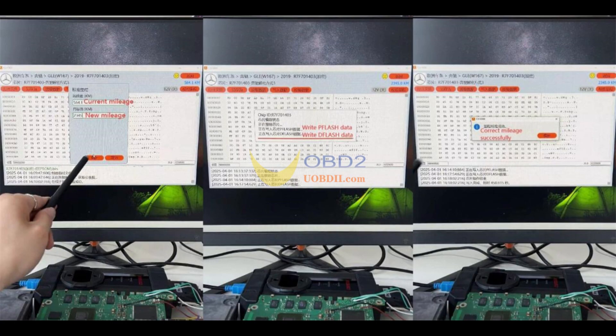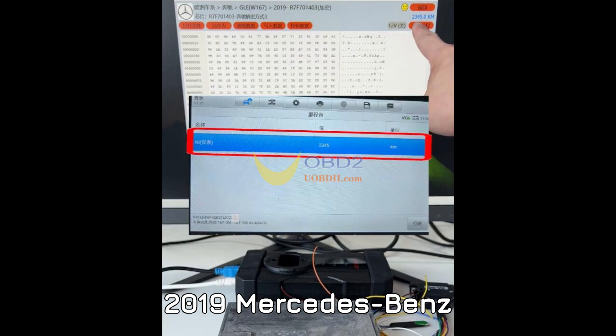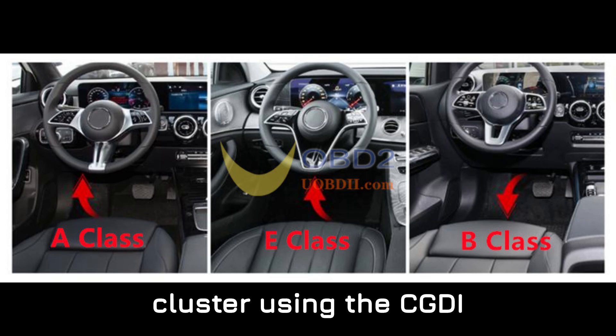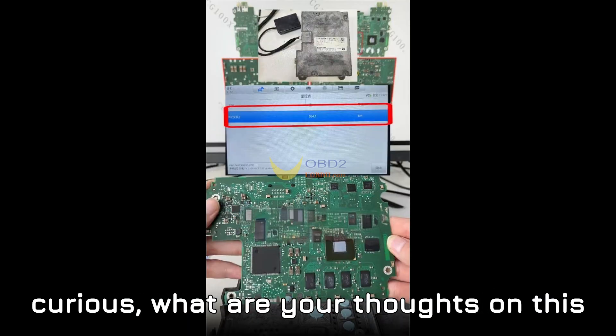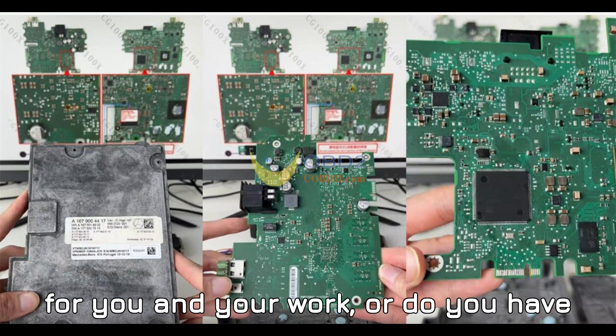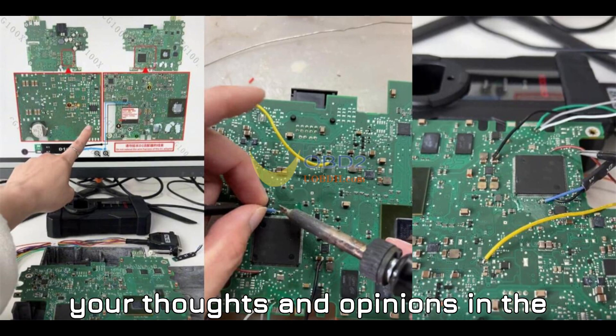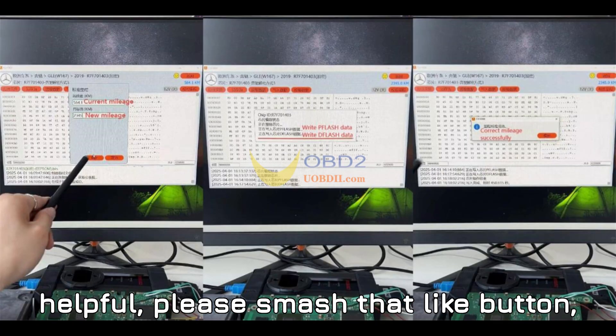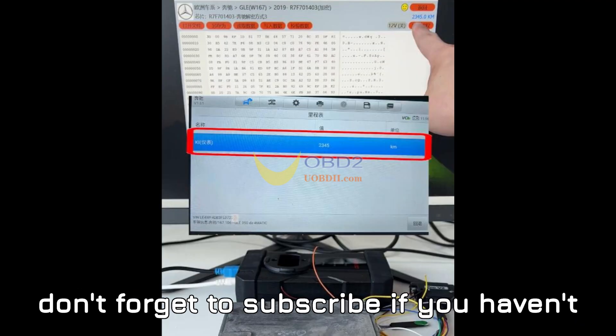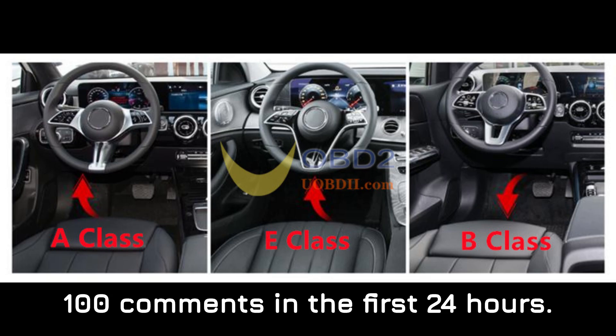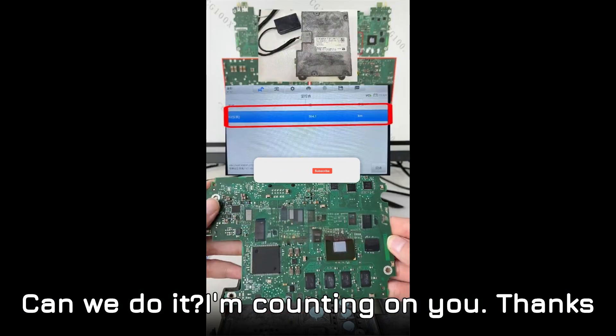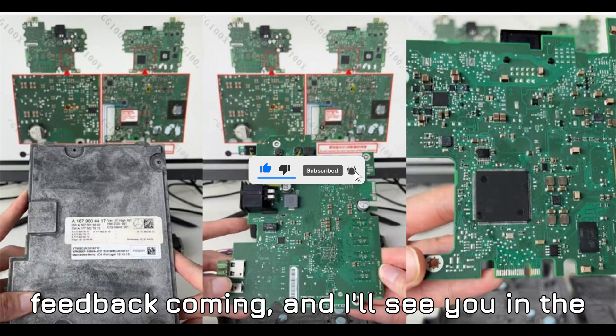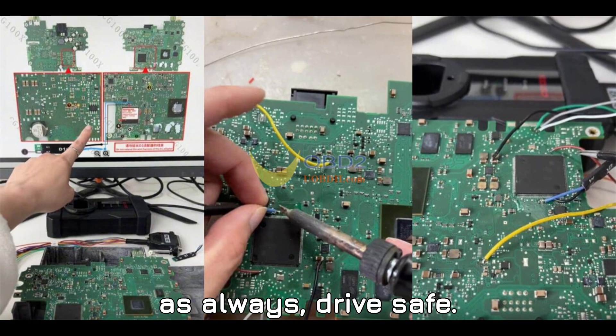And there you have it. You've just learned how to repair the mileage on a 2019 Mercedes-Benz HU-6, R7F701403 cluster using the CGDI CG100X programmer. I'm really curious. What are your thoughts on this process? Do you think this could save time for you and your work? Or do you have other methods that work even better? Drop your thoughts and opinions in the comments below. Now, if you found this video helpful, please smash that like button, share the video with your friends, and don't forget to subscribe if you haven't already. Let's get to 1,000 likes and 100 comments in the first 24 hours. Thanks so much for tuning in today. Keep the feedback coming, and I'll see you in the next one. Happy diagnosing, and as always, drive safe.